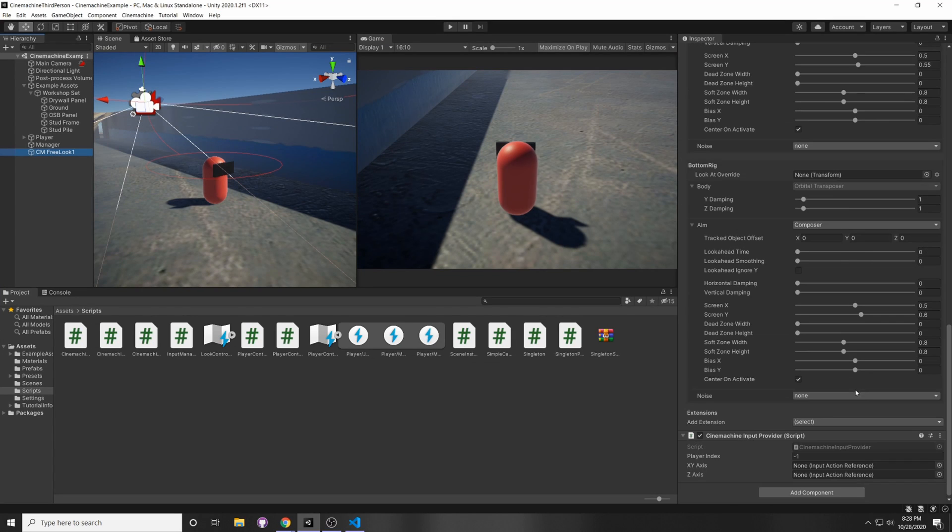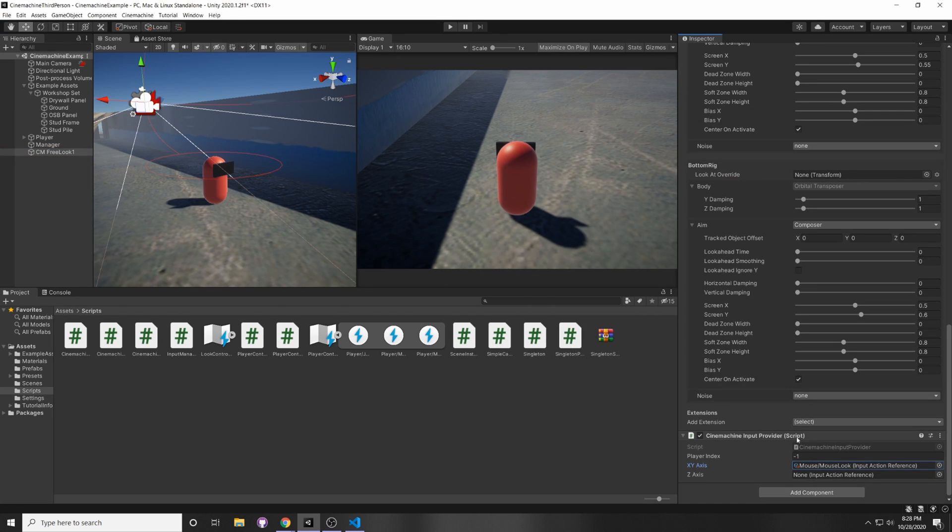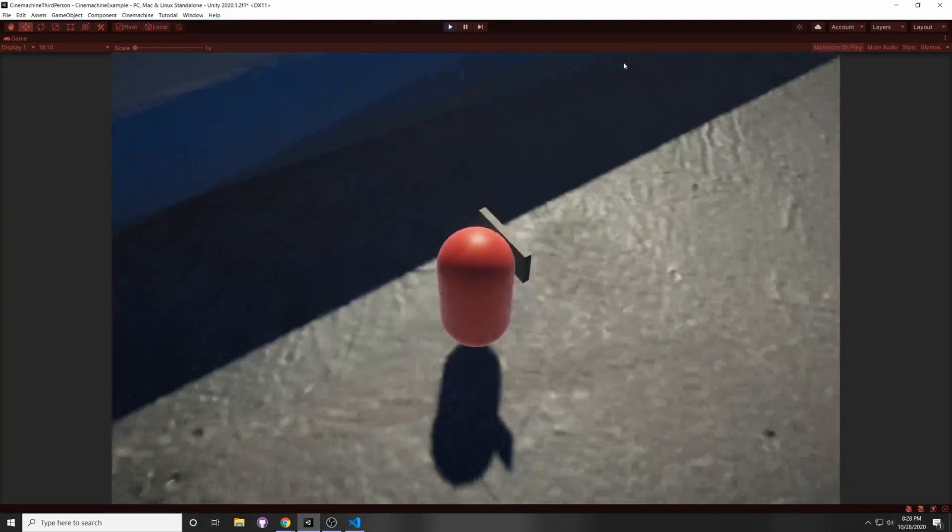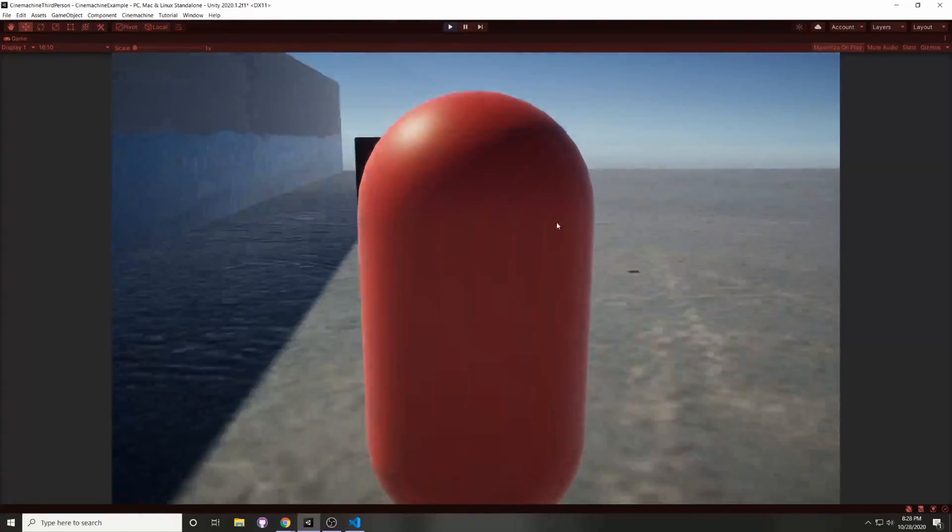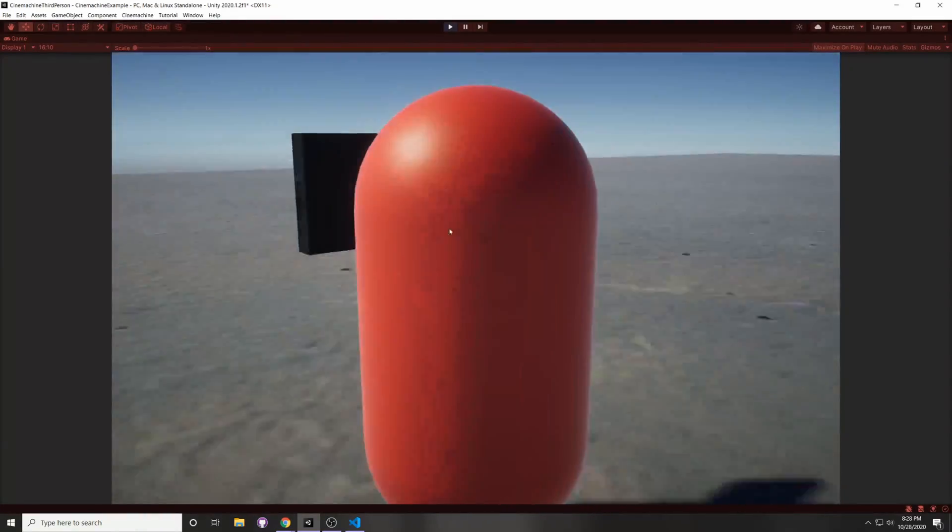And then in our Cinemachine camera, you can scroll down, you can press the circle, and then you can select your input action, Mouse slash Mouse Look. Alright, and when we press Play, we'll be able to move around with the new input system.